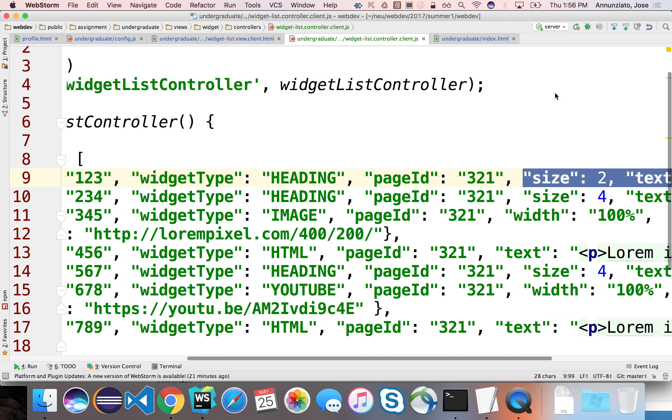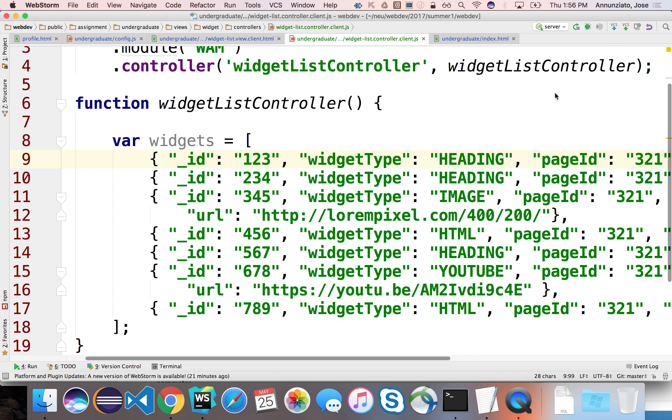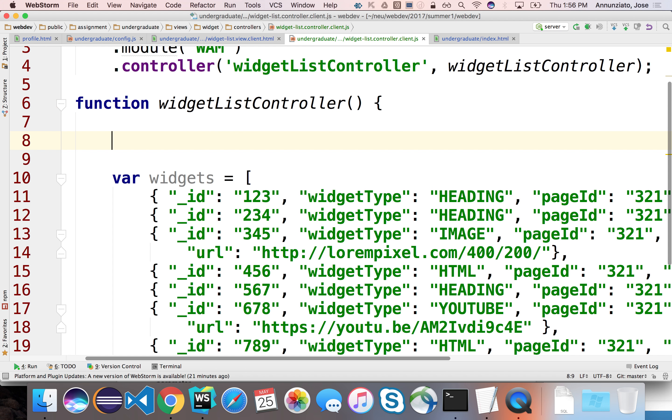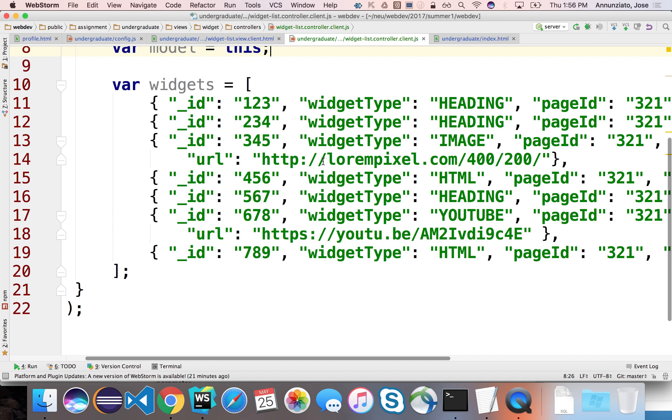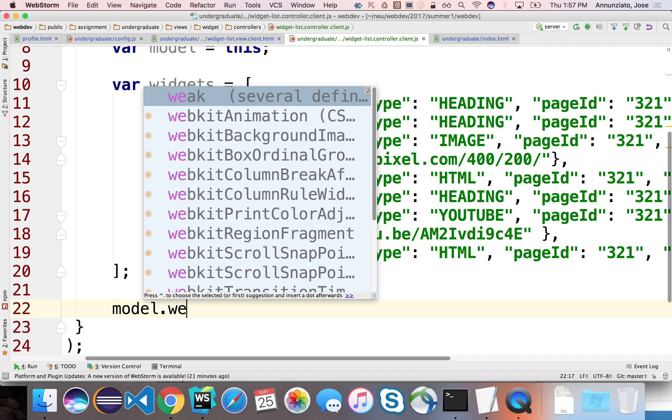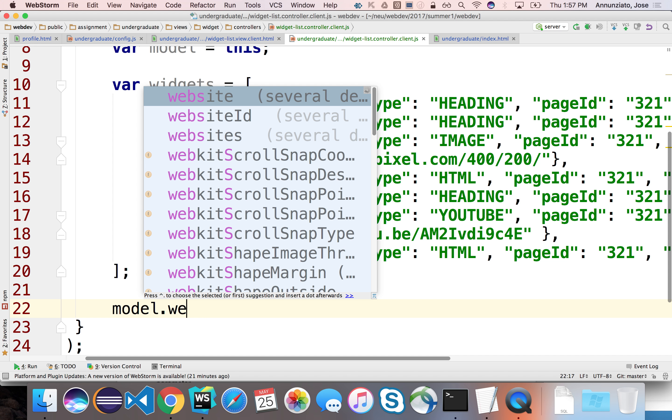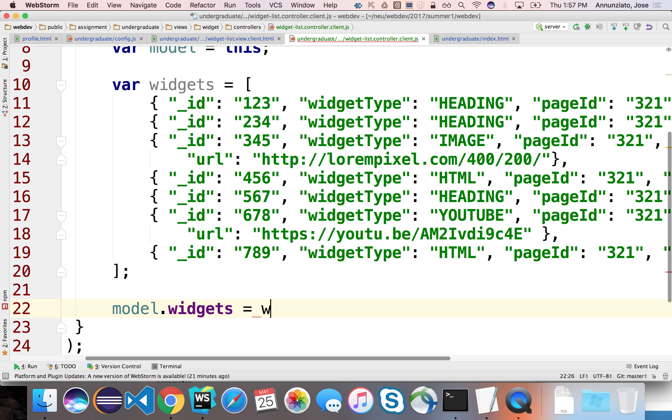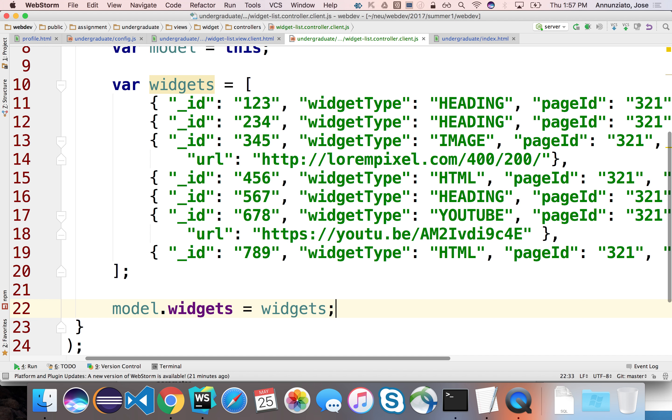All right, so we have that. Let's focus on sending this over to the template for rendering. First, let's create the instance of the controller so that we can bind the data to the model. So, we'll call this the widgets. So, by doing this, we're binding it to the instance of the controller. And so, on the template side, we just have to refer to it by the instance of the controller.